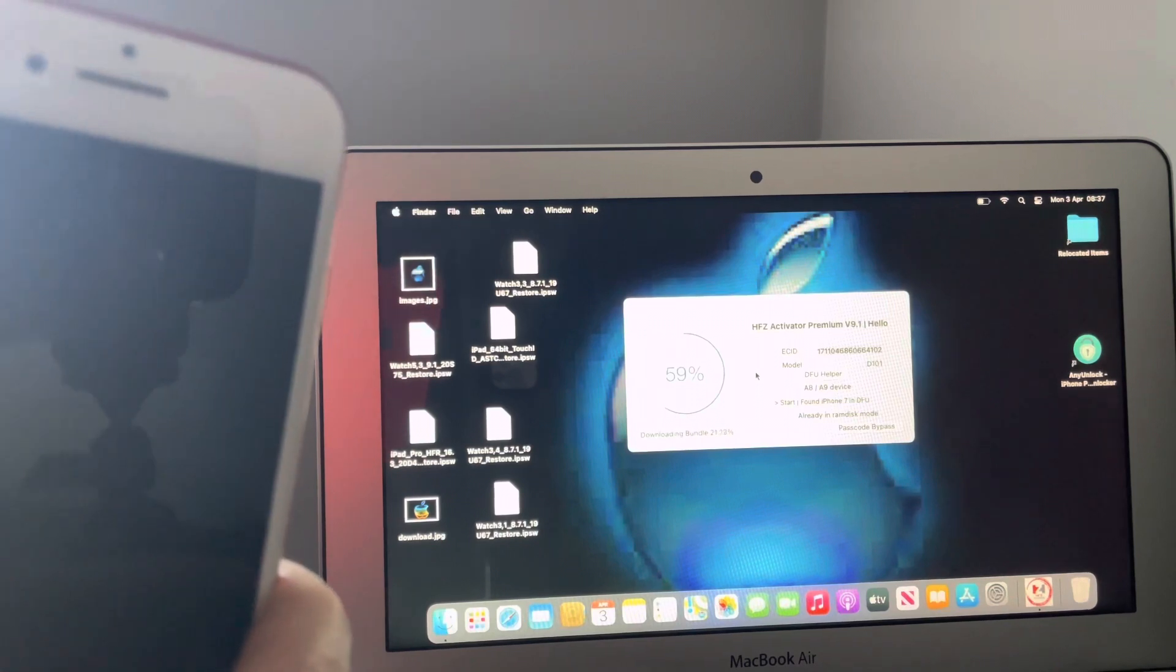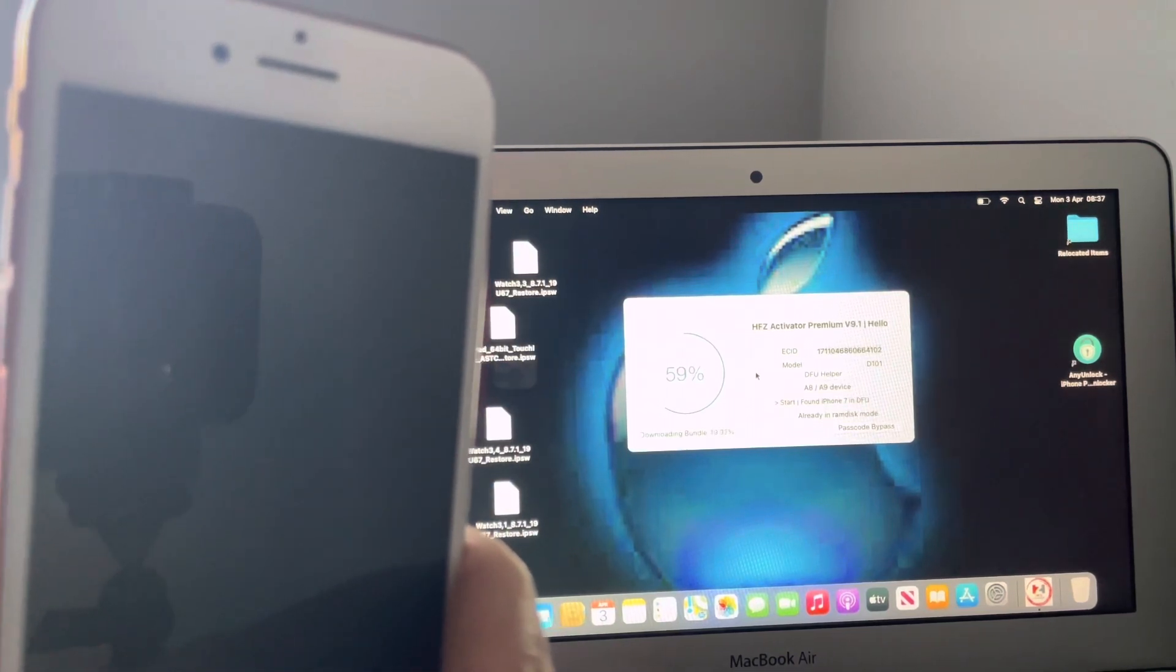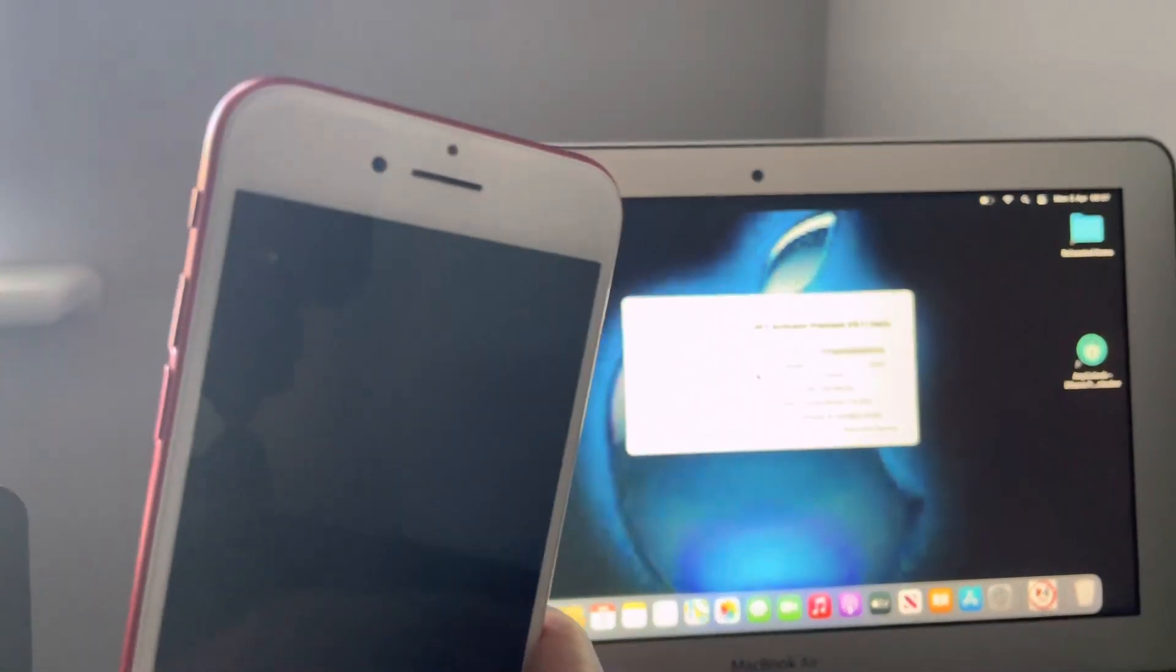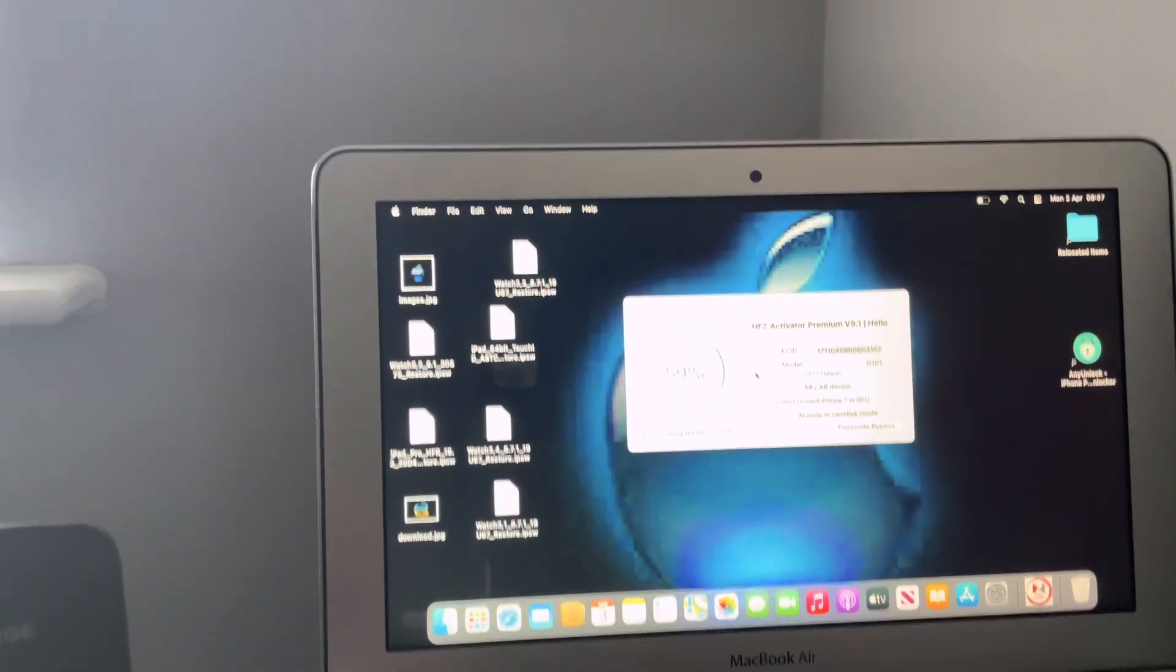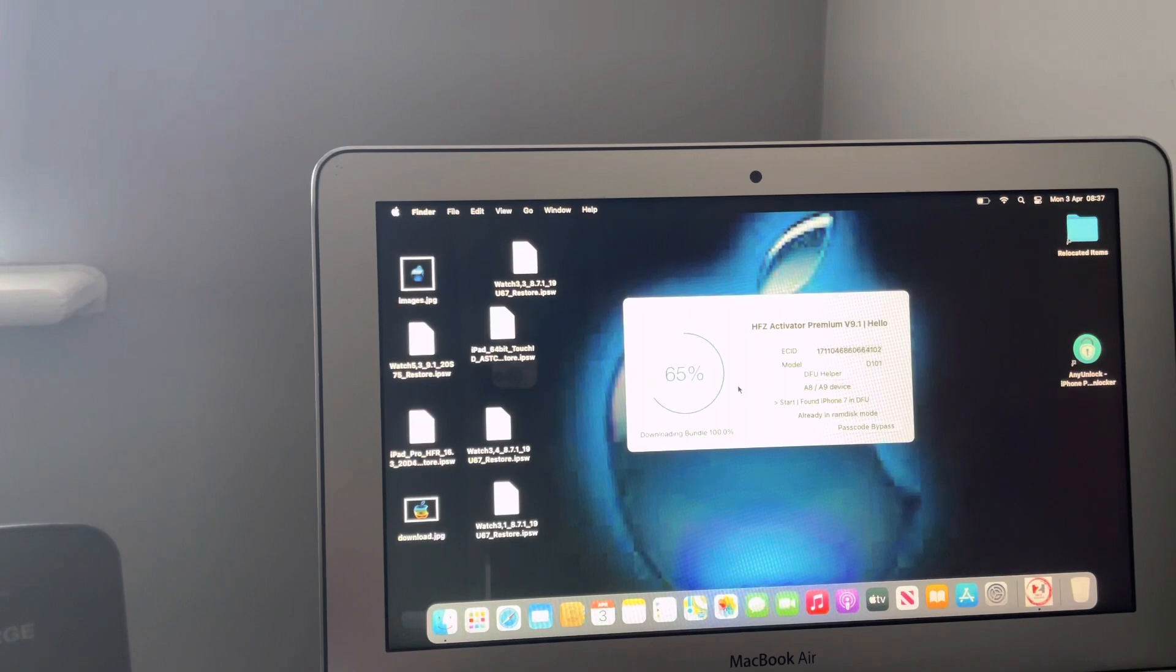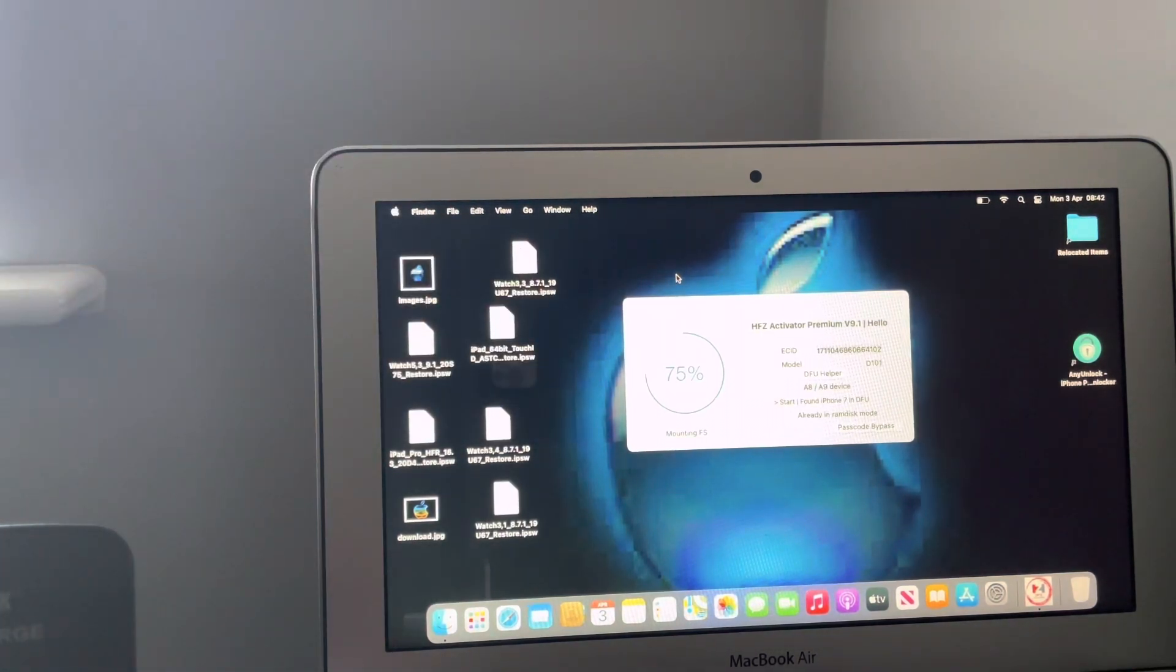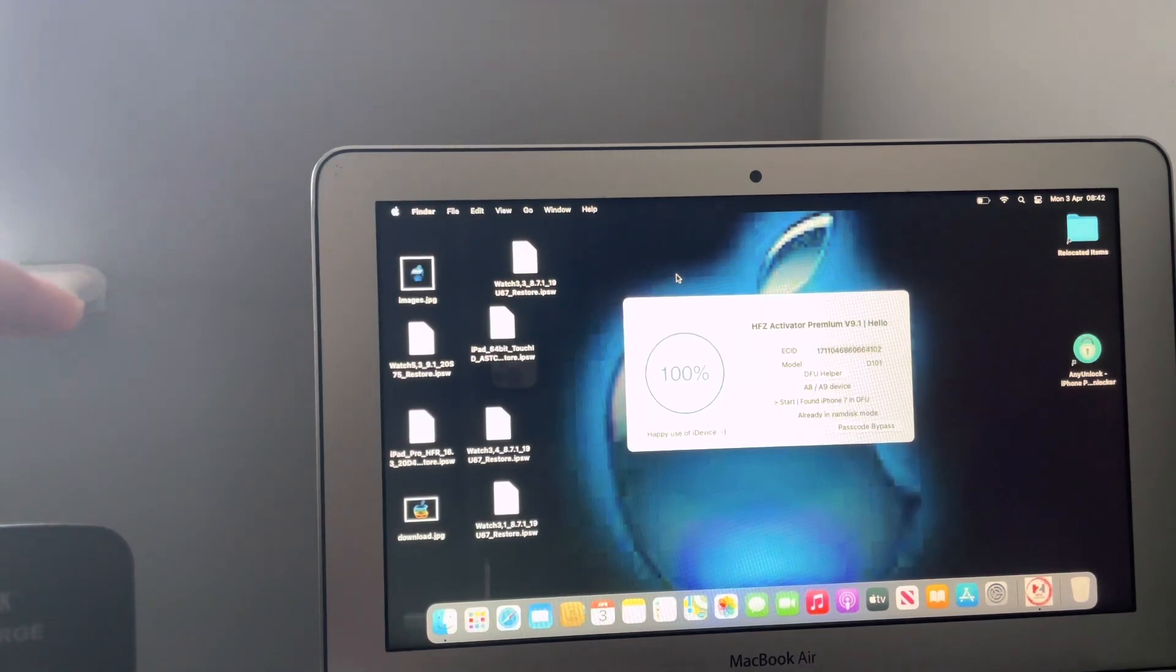It'll say 100 percent and your device will be good to go, as I will show you now. Let's put the phone first on the side for a sec. Now as you can see 75 percent, it is mounting. This is the last step now, activating the device. Almost there people, almost there.